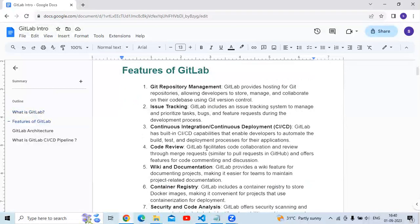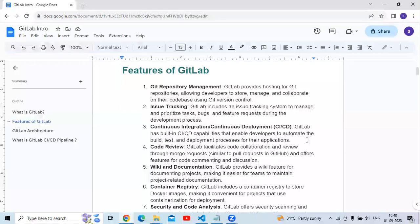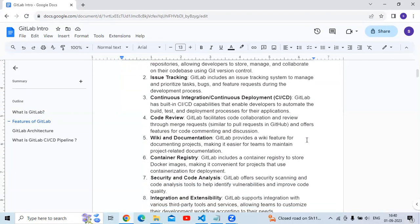The third feature is continuous integration and continuous deployment, which is CI/CD. GitLab has built-in CI/CD capabilities that enable developers to automate the build, test, and deployment process for their applications.